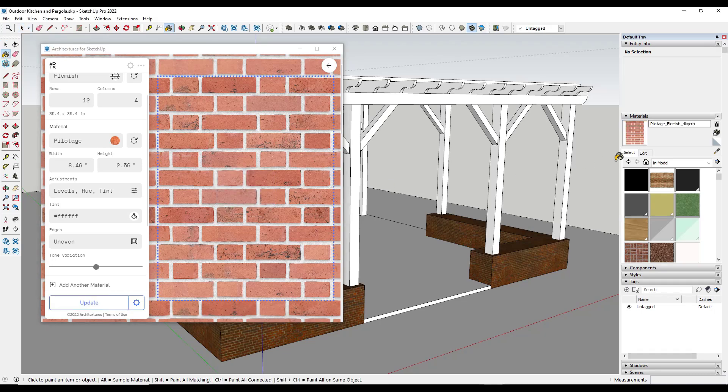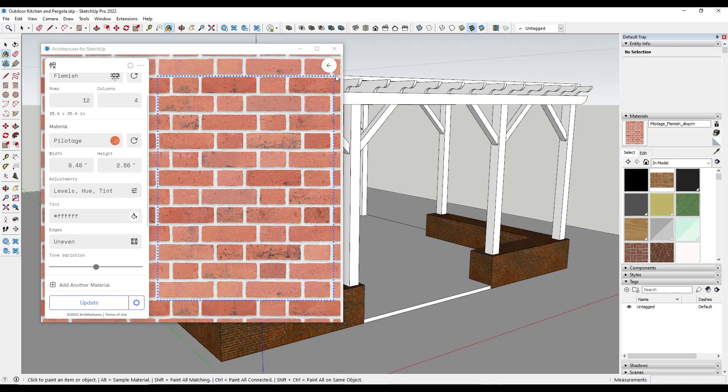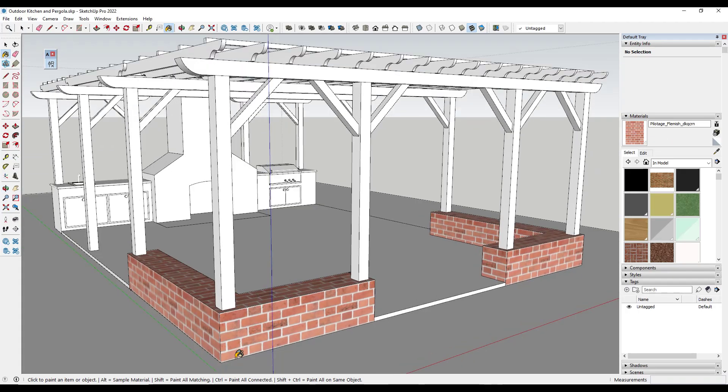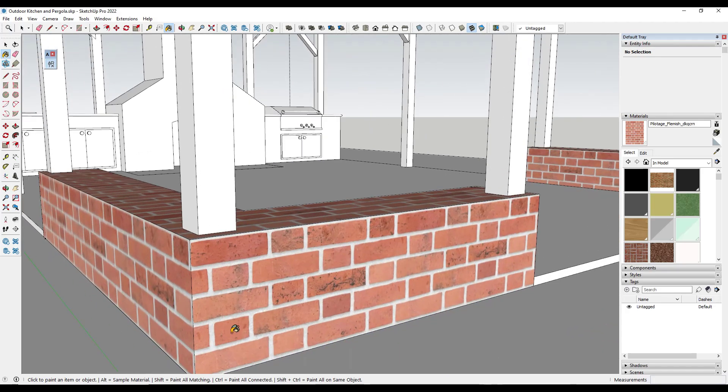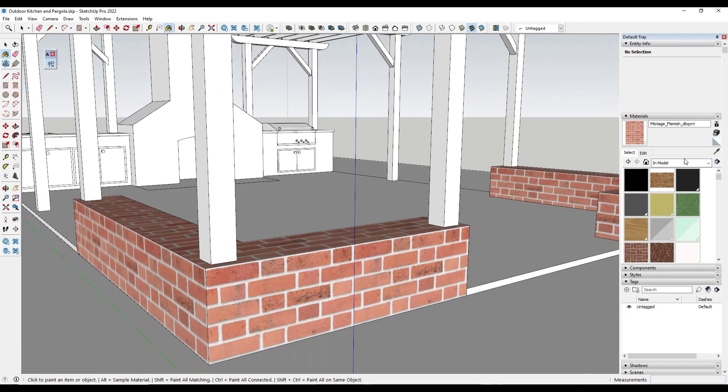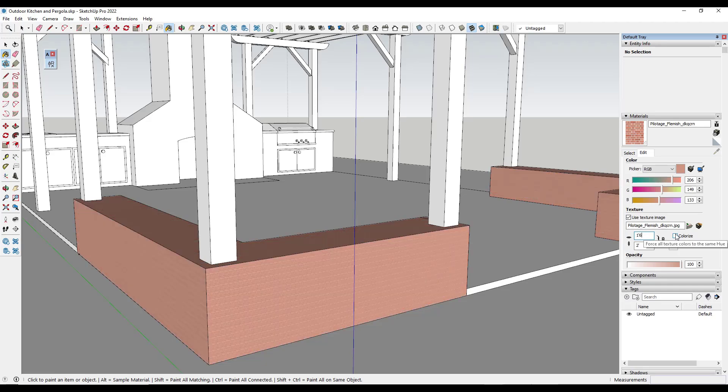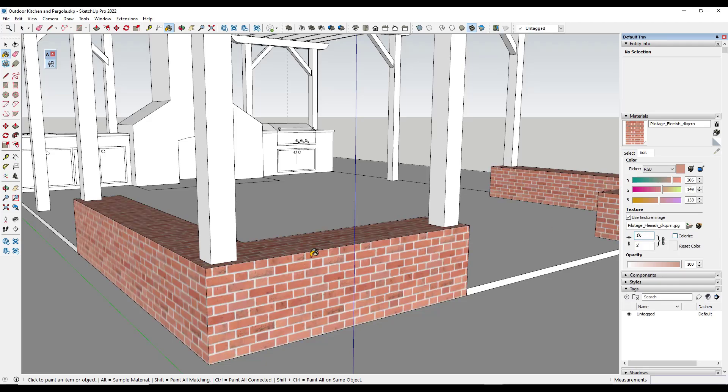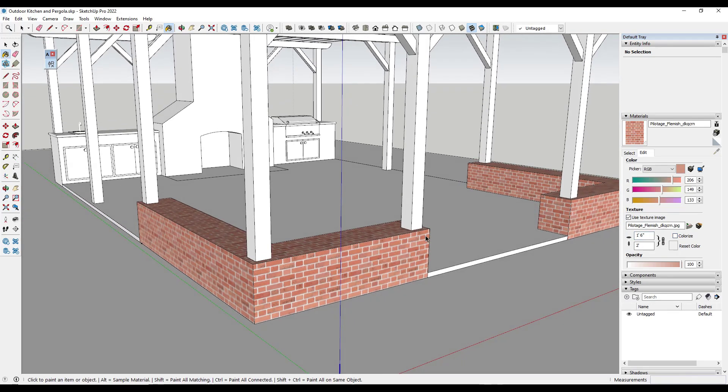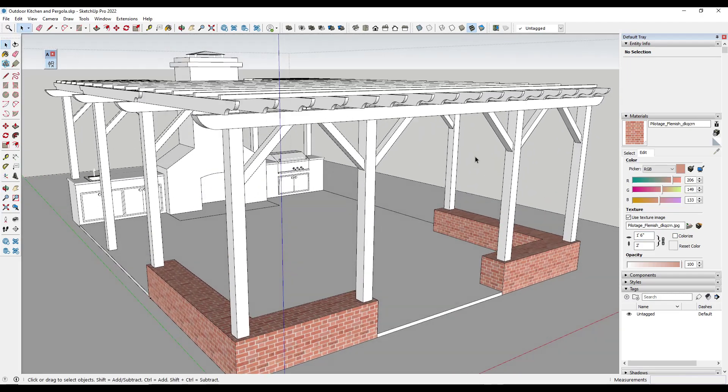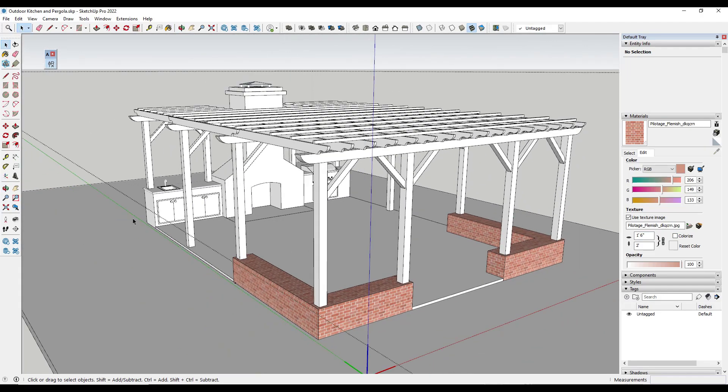Well, when you import this, notice how this automatically creates a material inside of SketchUp with this brick. So now I can come in here and I can apply this brick to this object right here. I can adjust the size like this. I can really do whatever I want with it.